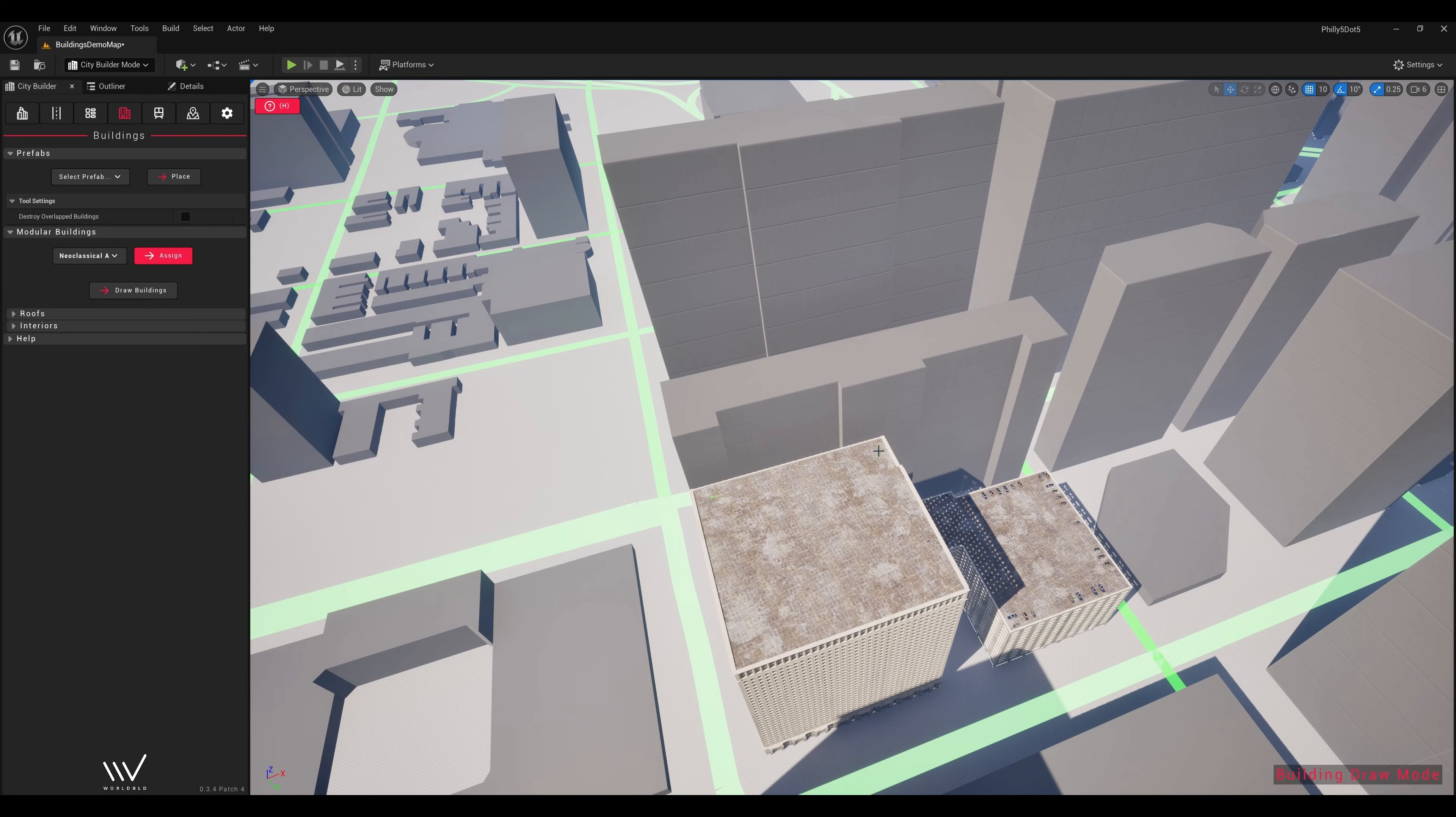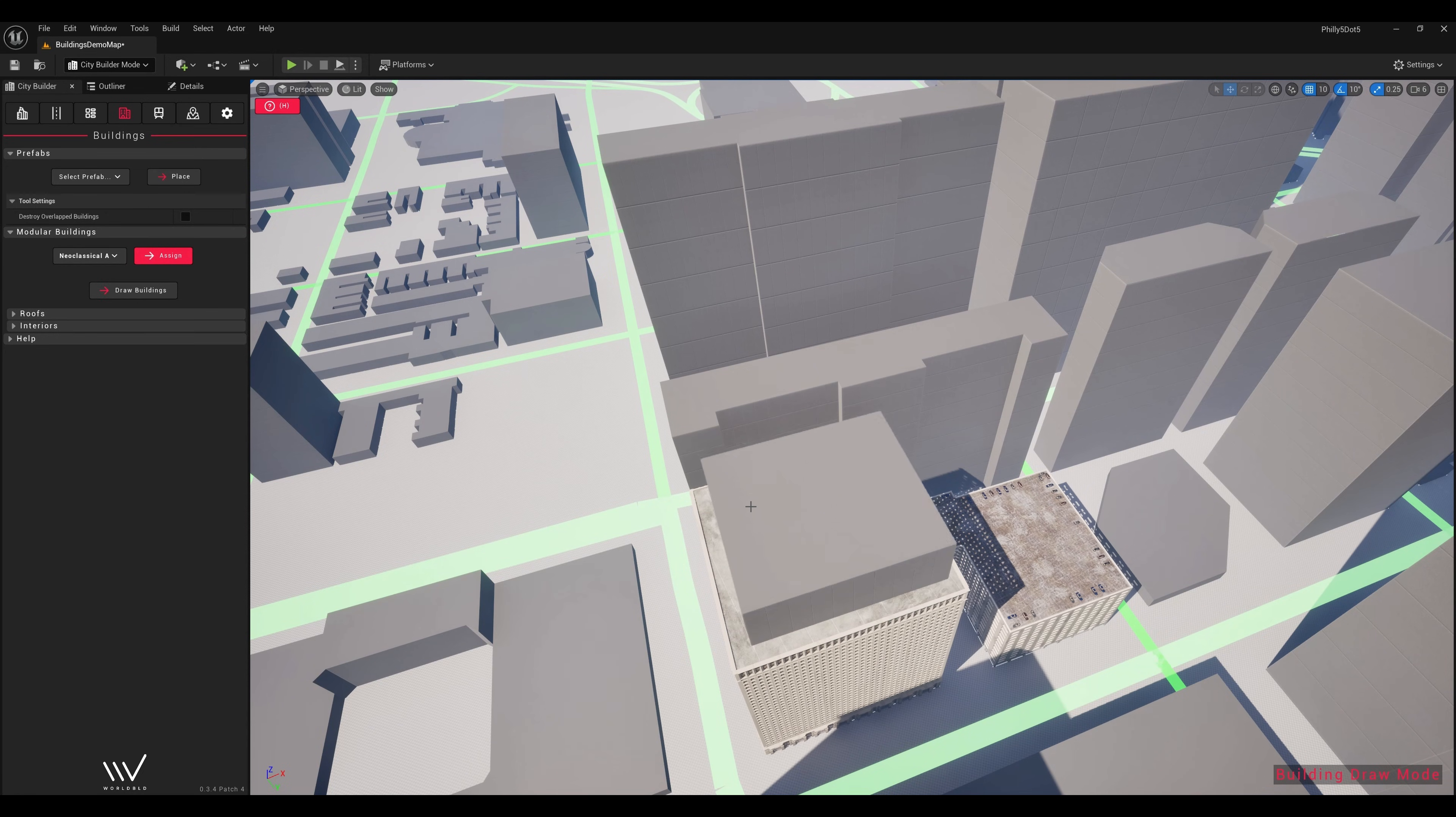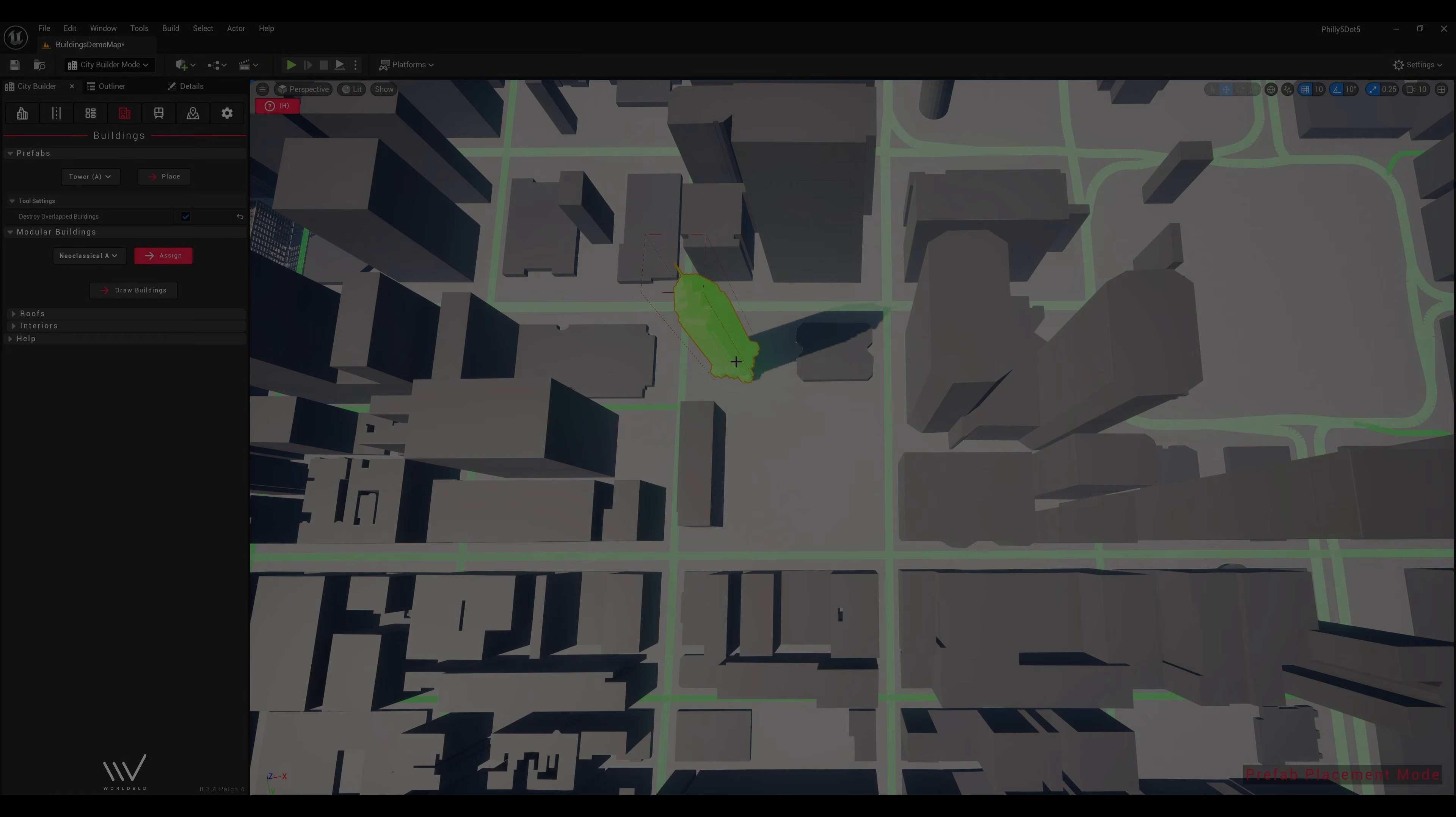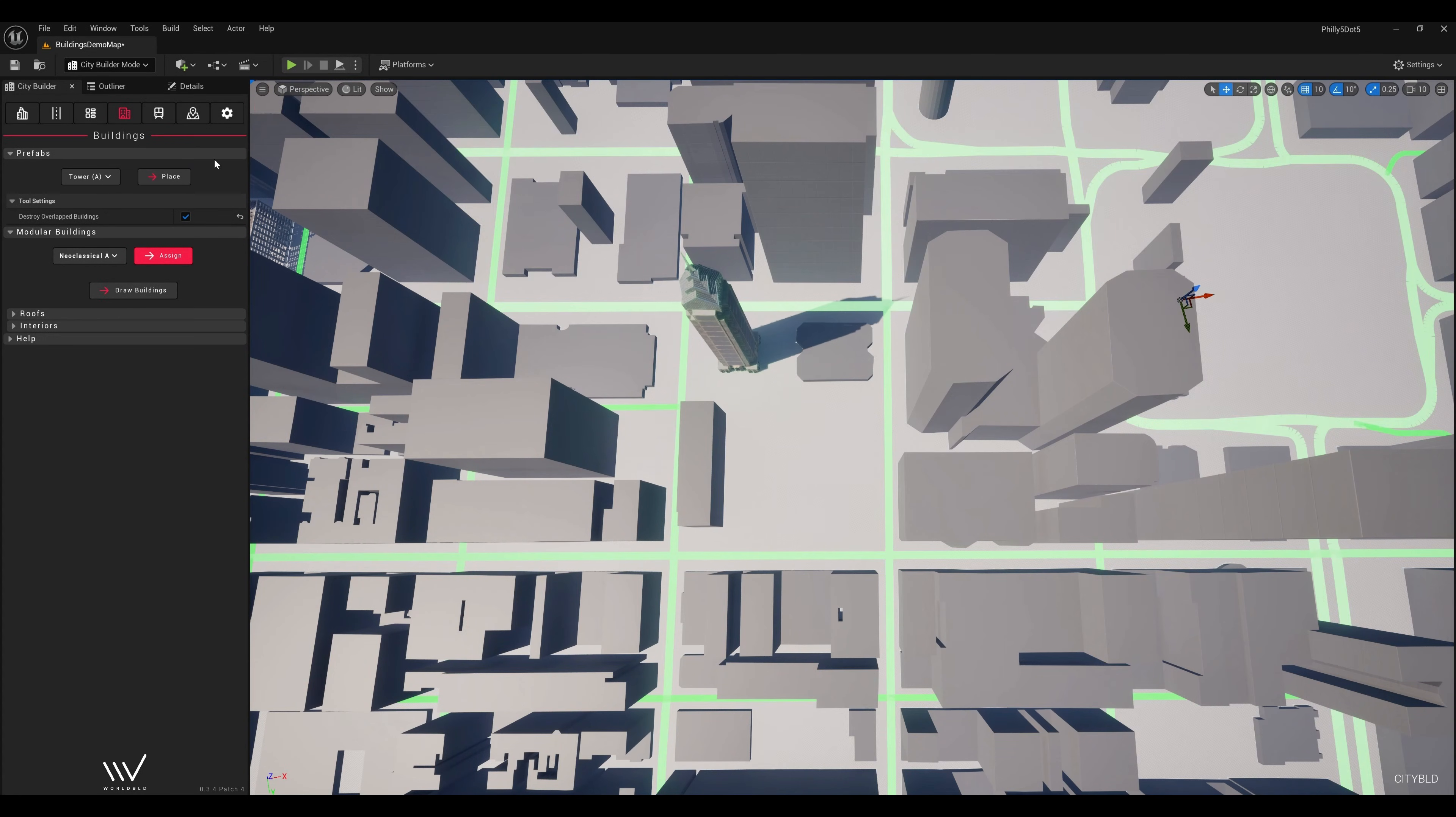For some of these downtown high-rise buildings, I'll draw a few new layers for additional detail using the building draw tool. Now we can place our landmark buildings.